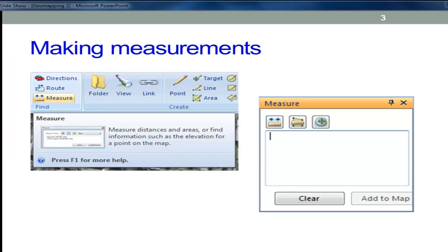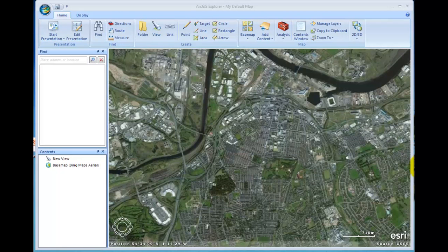That was the three-dimensional view. The next thing we're going to look at is how to use ArcGIS Explorer to make measurements. We can measure things in linear distance, we can measure area, and we can also specify points on a map by longitude and latitude if we don't already know them. All of which can be very useful.